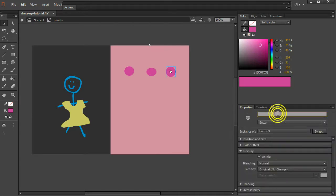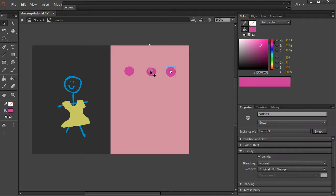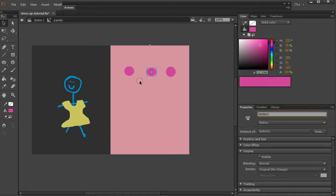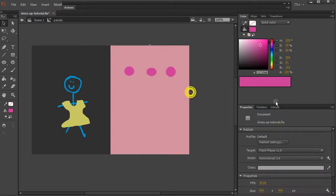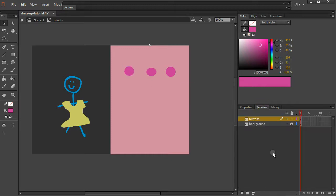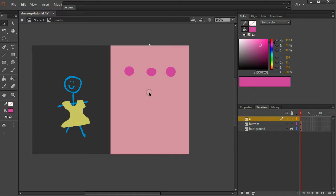Now we'll give them all instance names. Button three, button two, oh great, they're cutting grass outside. Button one, great. And now we're going to go and make a new layer, another actions layer inside here. So we have an actions layer inside the shirt and we have an actions layer inside our panels.